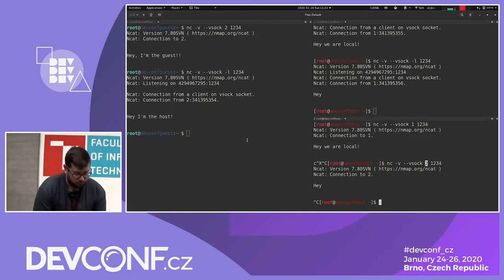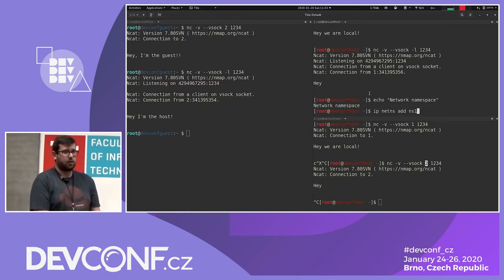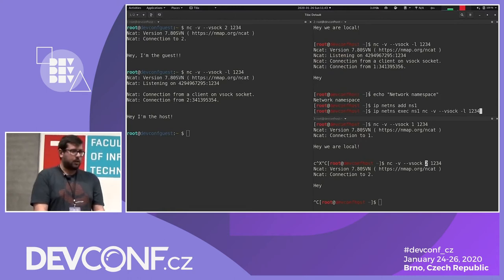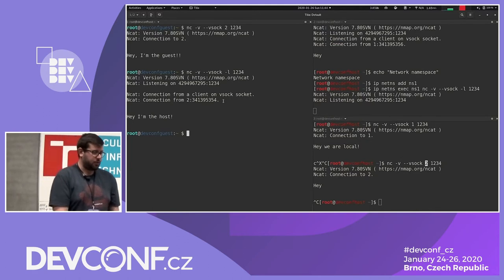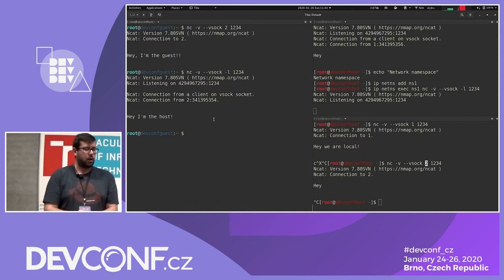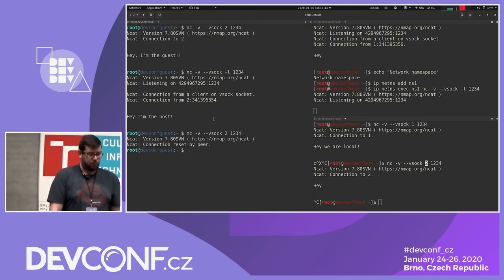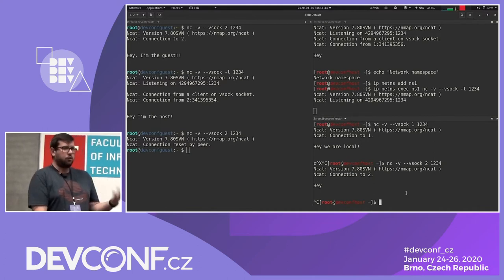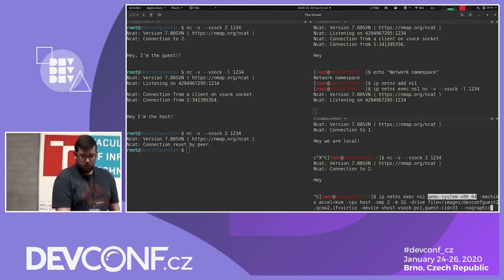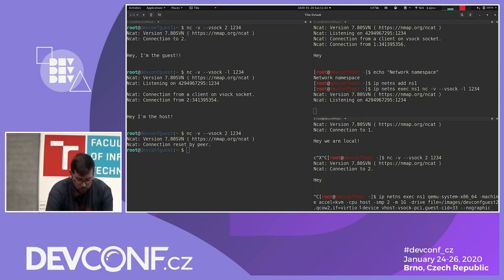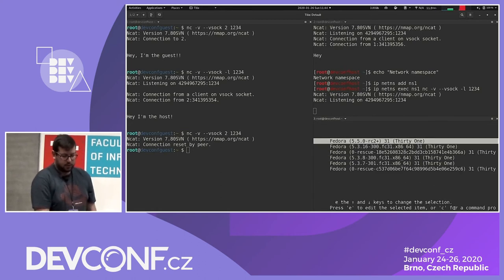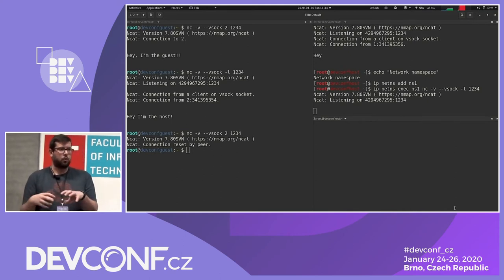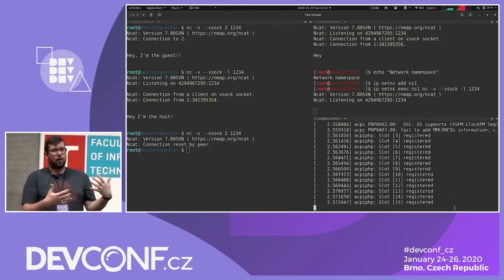In the network namespace demo, we first create a new network namespace. We start ncat listening on port 1234 inside this namespace. The guest was started before the creation of NS1, so it runs in the default network namespace. If we try to connect to the host from that guest, the connection is refused. We then create a new VM inside NS1 using QEMU directly, attaching a vhost VSOCK device and assigning CID 33 — the same CID as the other VM — demonstrating that with namespace support, two VMs can share the same CID because they run in different namespaces.